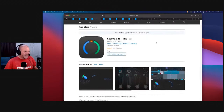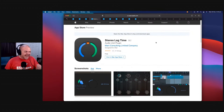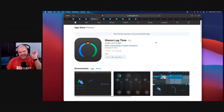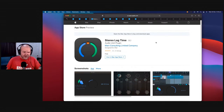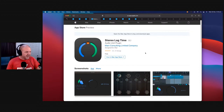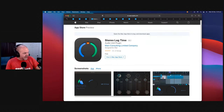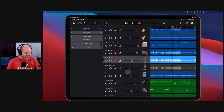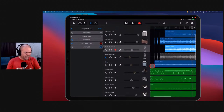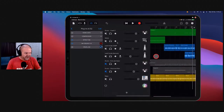Number seven is Stereo Lag Time. This has probably been my favorite plugin of the last two years because it does one thing and does it exceptionally well. I put a poll out on my channel and this one got a lot of love and votes — it's simple but super effective, and it can really thicken up your sounds in a good and interesting way. Let's show you how it works using some vocals.